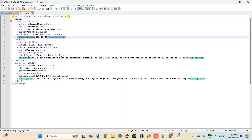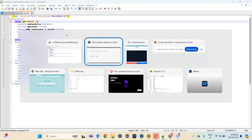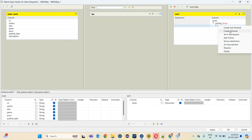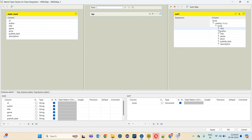If you see, there is one ID — this is called an attribute. So I need to create one attribute as well for book. I will right click on book and create attribute ID. This attribute is also created. Now we have to map these input columns to the output columns. The ID will be mapped to the ID attribute.